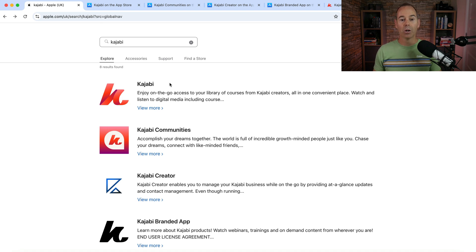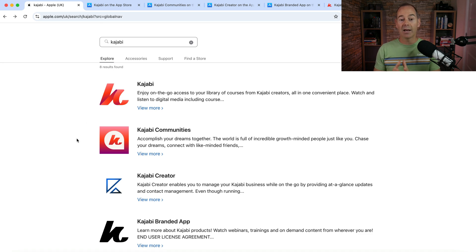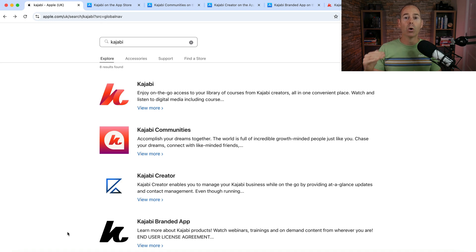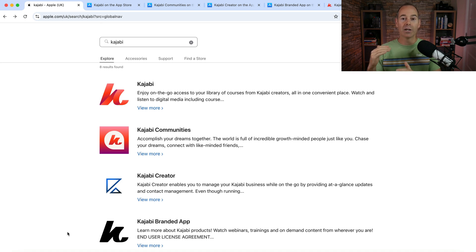To recap: these are the four main apps. The Kajabi mobile app is for putting your courses out to your audience — they download the Kajabi mobile app. The Kajabi Communities app is an extension for community-based creators. The Kajabi Creator app is for the business owner to track metrics and sales, though it hasn't been updated in a while. The Kajabi branded app is a paid upgrade for established business owners who want their own branded mobile app on the App Store to increase engagement and enable upsells and cross-sells.